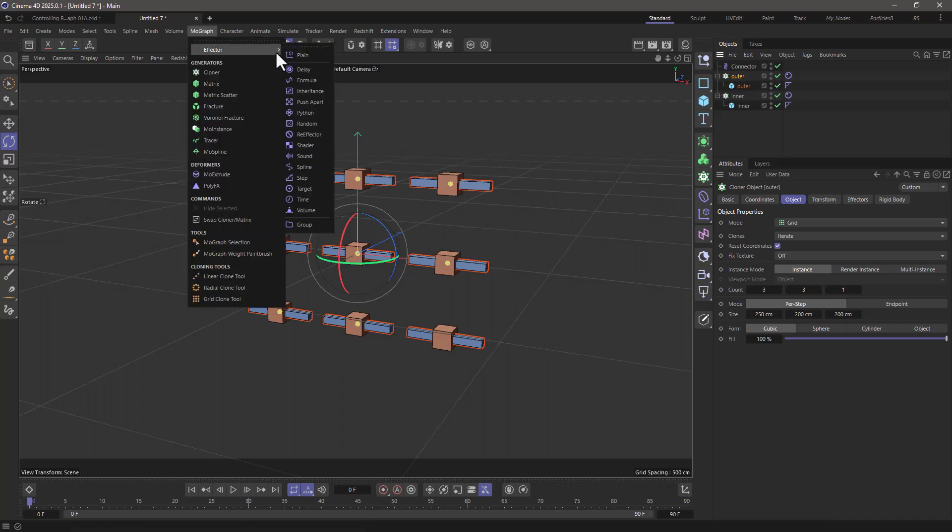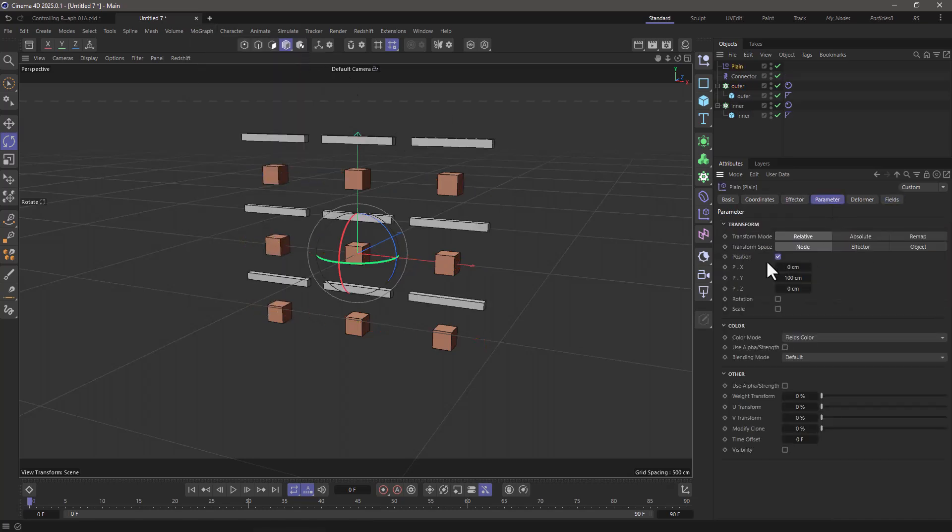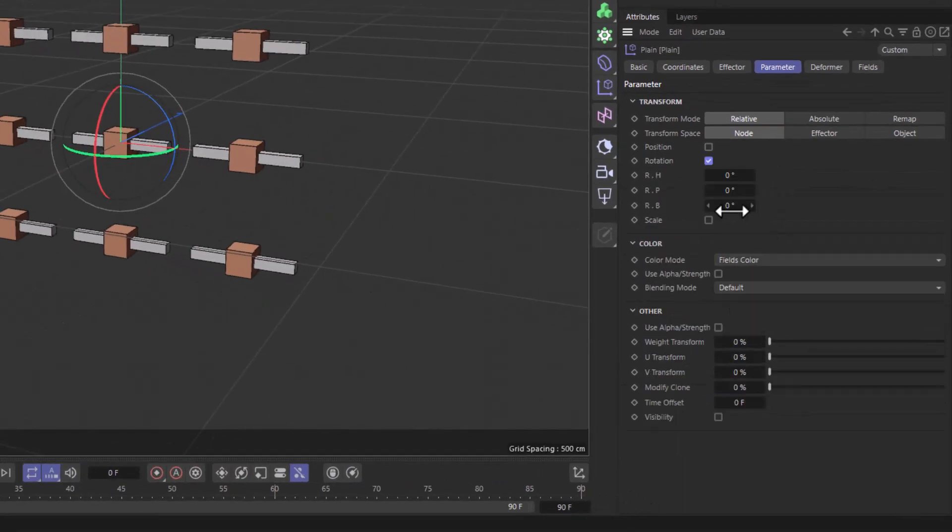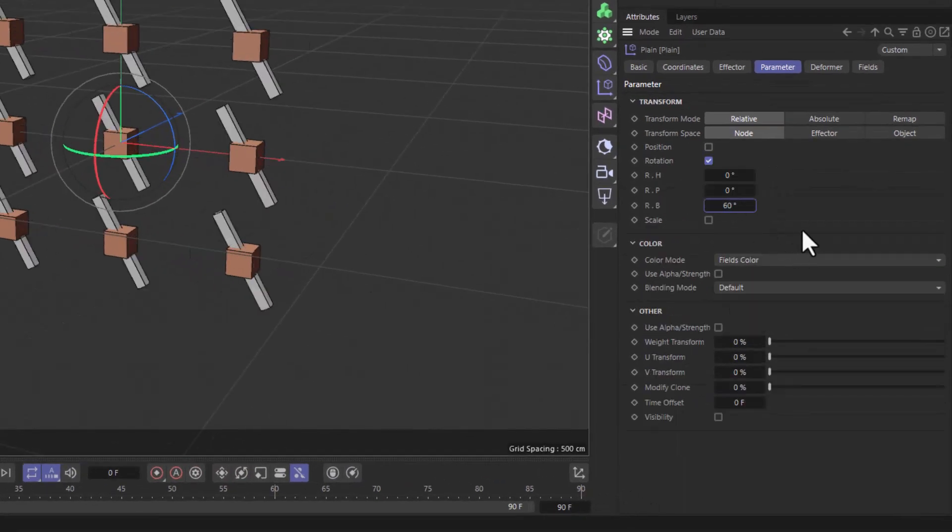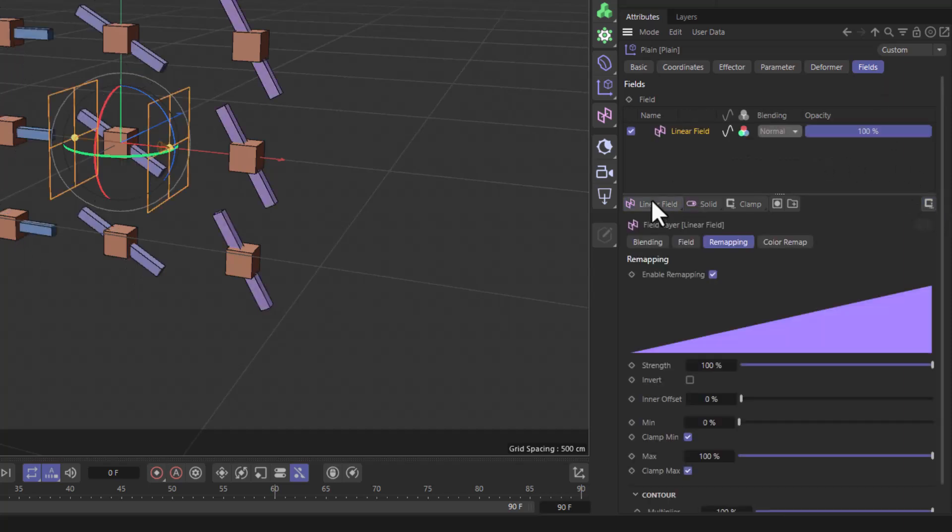Let's go to MoGraph and bring up a plane effector, change the parameter to rotation, and let's make this 60 degrees. Let's go to the field list, unclamp it so we can get negative values, add a linear field.